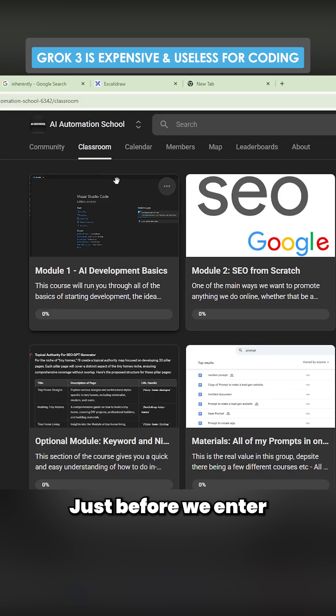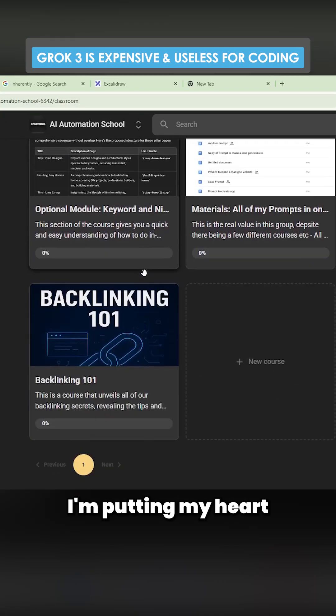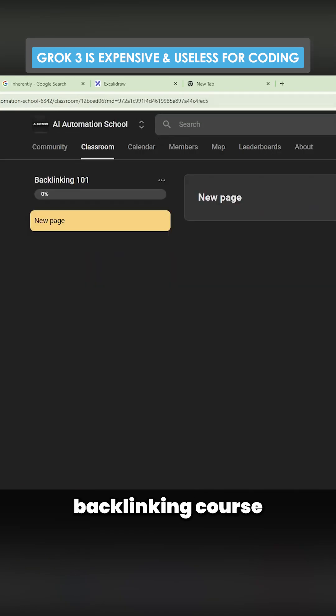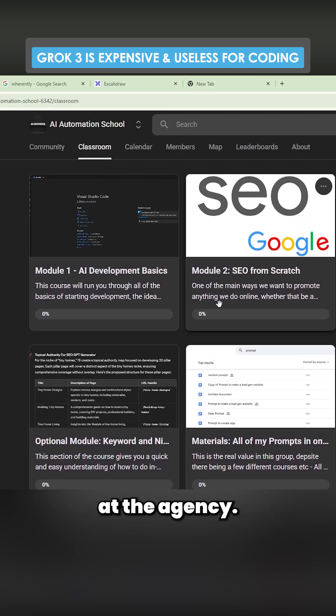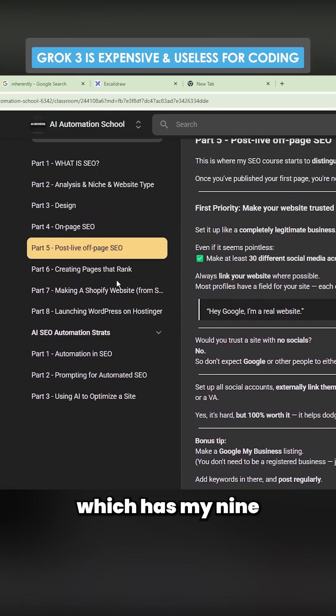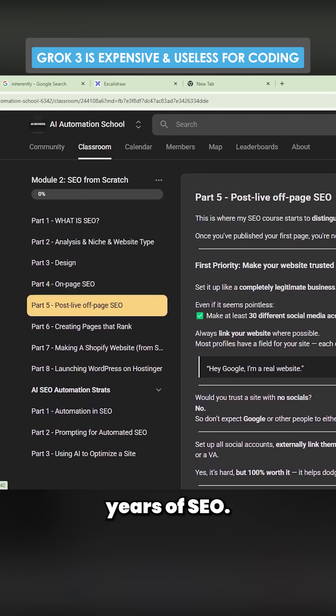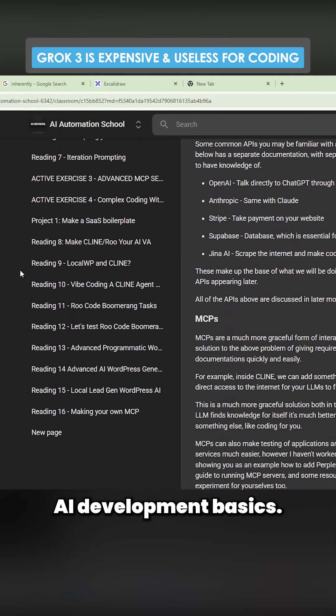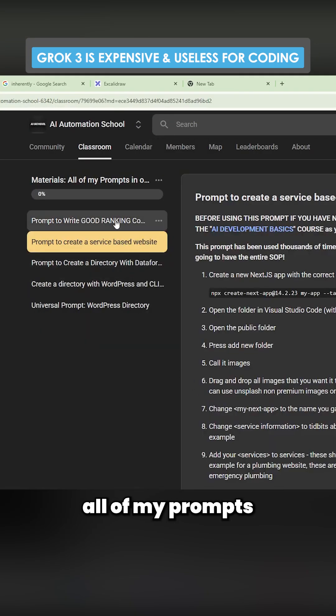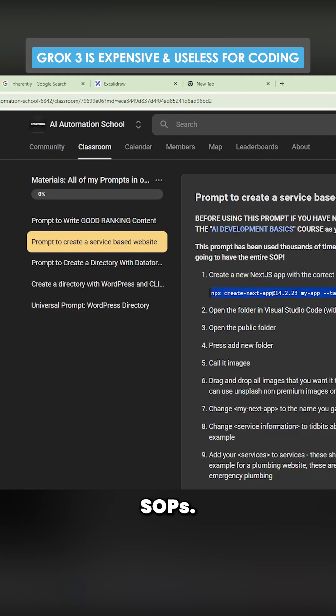Just before we get into this, please feel free to check out the school. I'm putting my heart and soul into this thing. We've got a backlinking course coming very soon from our backlinking expert at the agency. We have an entire SEO module here which has my nine years of SEO, and of course we have the AI development basics. And then finally we have all of my prompts in the same place including my SOPs.